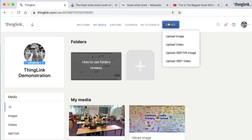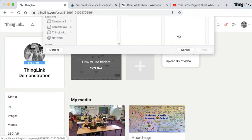Click your create button. Here you can upload an image, a video, a 360 image or a 360 video. Whatever you choose to use, the tag editor offers the same functionality. I'm going to upload an image.